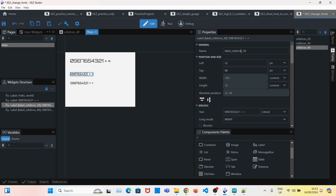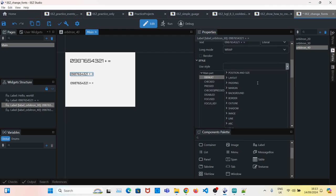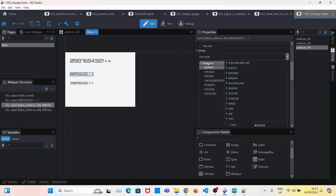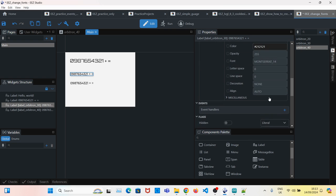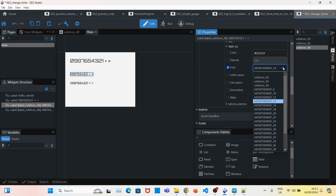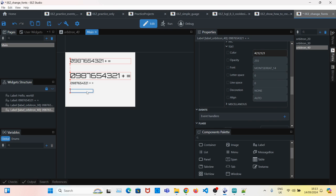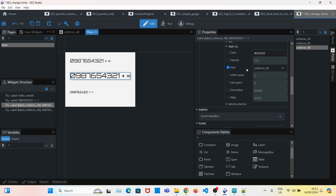For the label Orbitron 30, I will go to Style, Main, Default, Text Font, and select Orbitron 30. And for the 40 one - what you don't have to do if it's already selected -